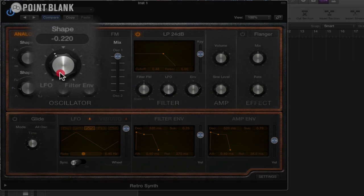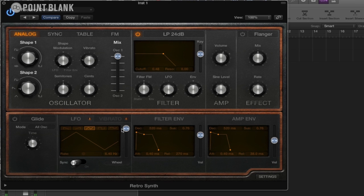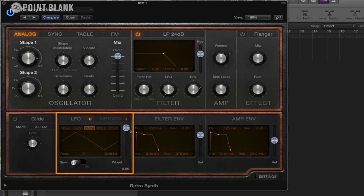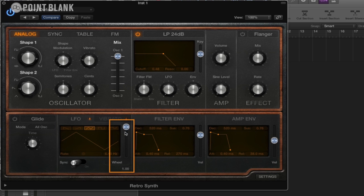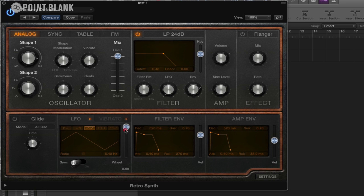And the shape of this can actually be controlled with this button here. If we bring it down to the left hand side where it says LFO, then the LFO setting here will control the shape of the sound. At the moment, this slider is right at the top, which means that the modulation wheel, which is what it's set to, is going to be controlling the amount of LFO.